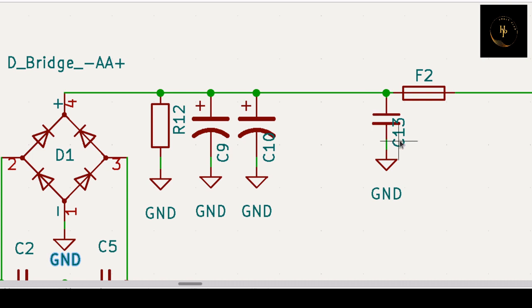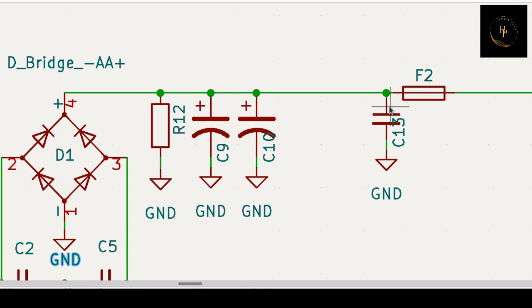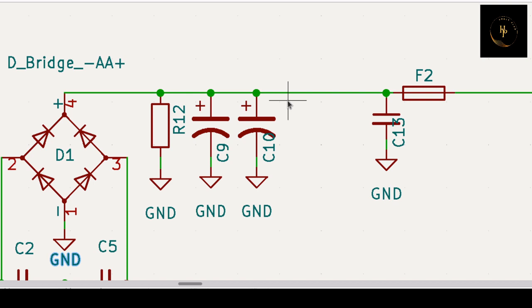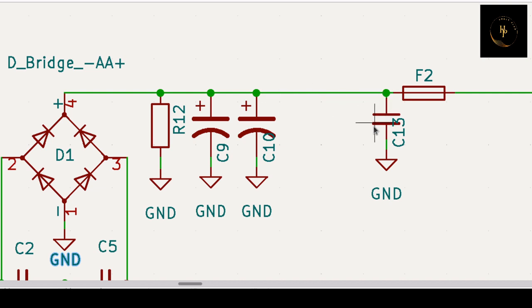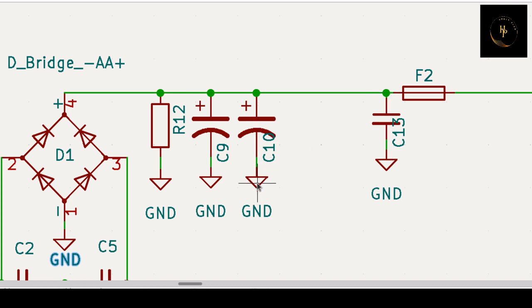So you have to put another capacitor here, which is also 450 volt or 600 volt or 630 volt, but value is 0.1 microfarad or lower, 0.01. That means the high frequency passes through this capacitor to ground. Your high frequency passes through this capacitor and low frequency passes through this capacitor, so you get a good and better DC output line.